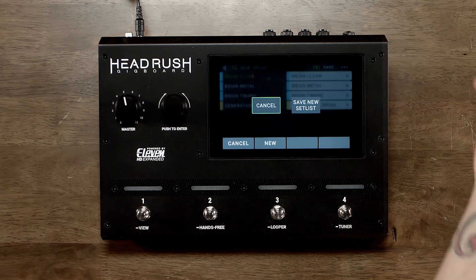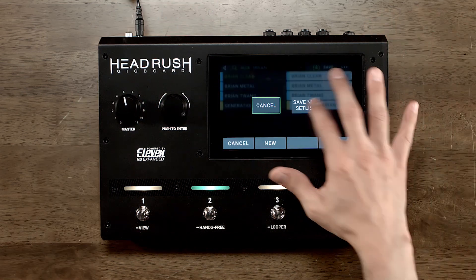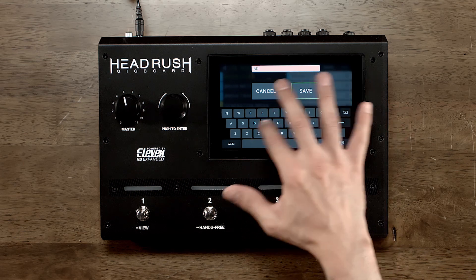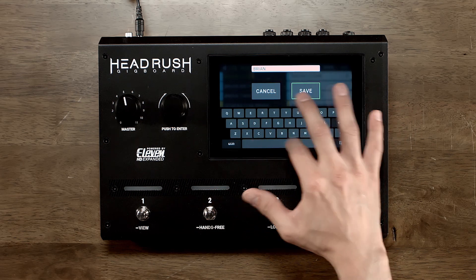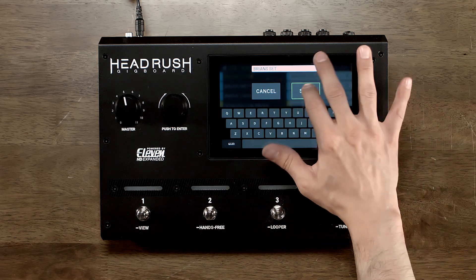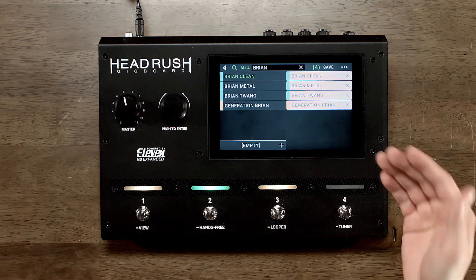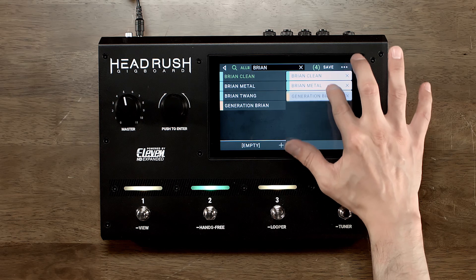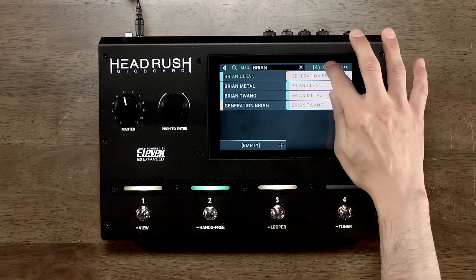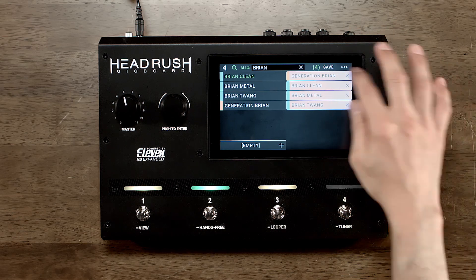I'm gonna hit save. Save new setlist — I'll call this Brian's set and hit save. Let's say I want to move generation Brian to the top. Really easy to do. Just hold your finger down on that, drag it up, and boom! Hit save.